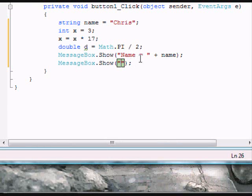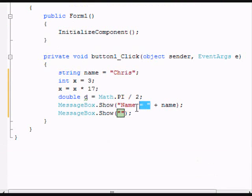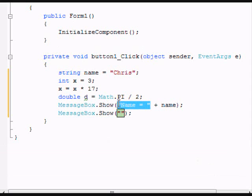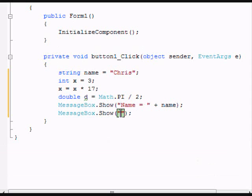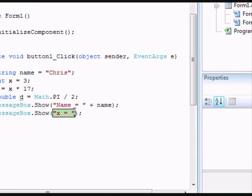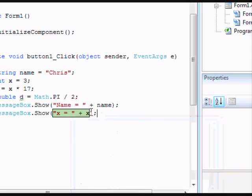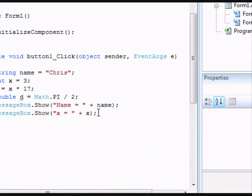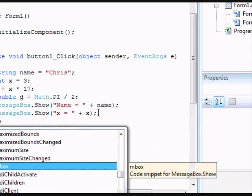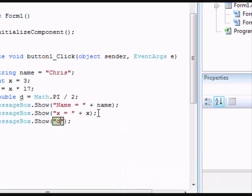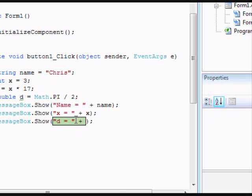By the way, it has to be in quotations if you're creating text. Now we'll do x is equal to, and let's put plus x, and it recognizes that as an int. Let's put in another message box. Now let's do d equals space, and then we'll add in d.